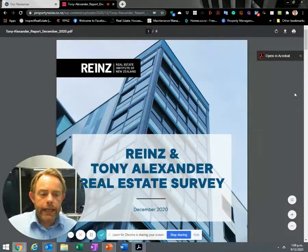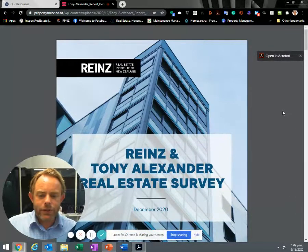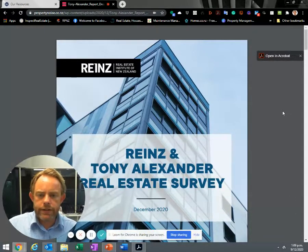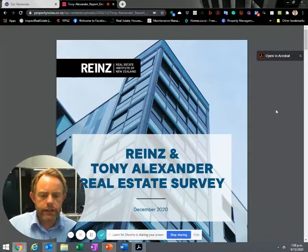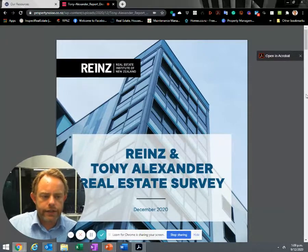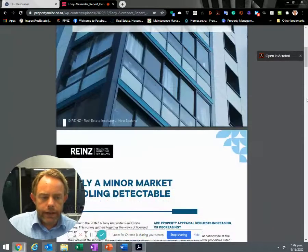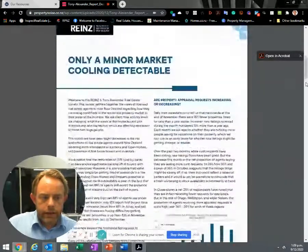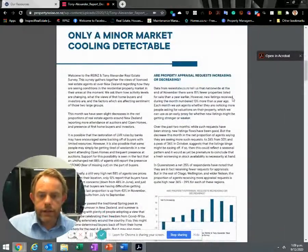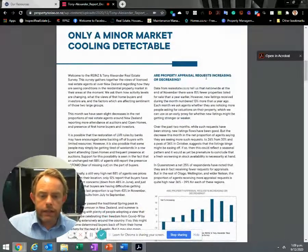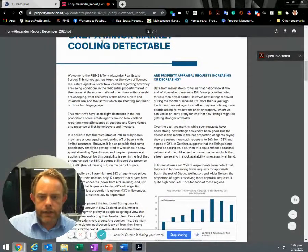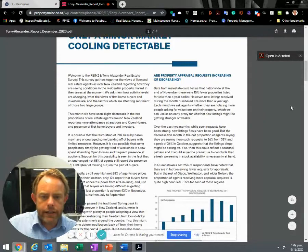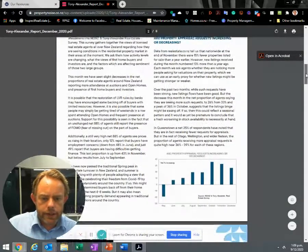But we're not here to talk about that today. We're going to discuss the just-released Real Estate Institute of New Zealand and Tony Alexander Real Estate survey. Every month they survey real estate agents as to what's happening in the market. It says there's only a minor market cooling that's detectable.